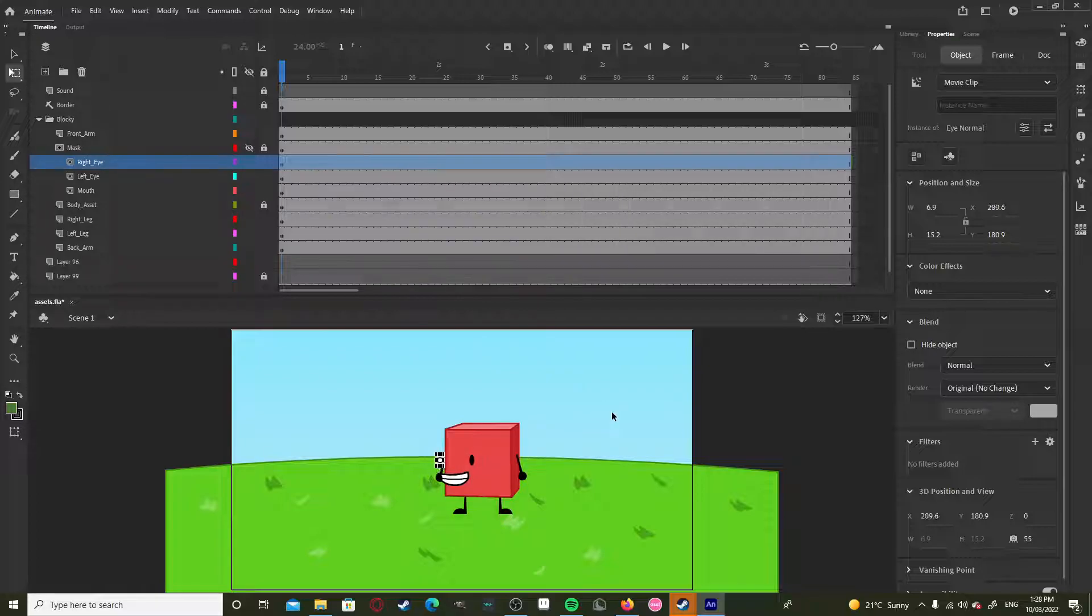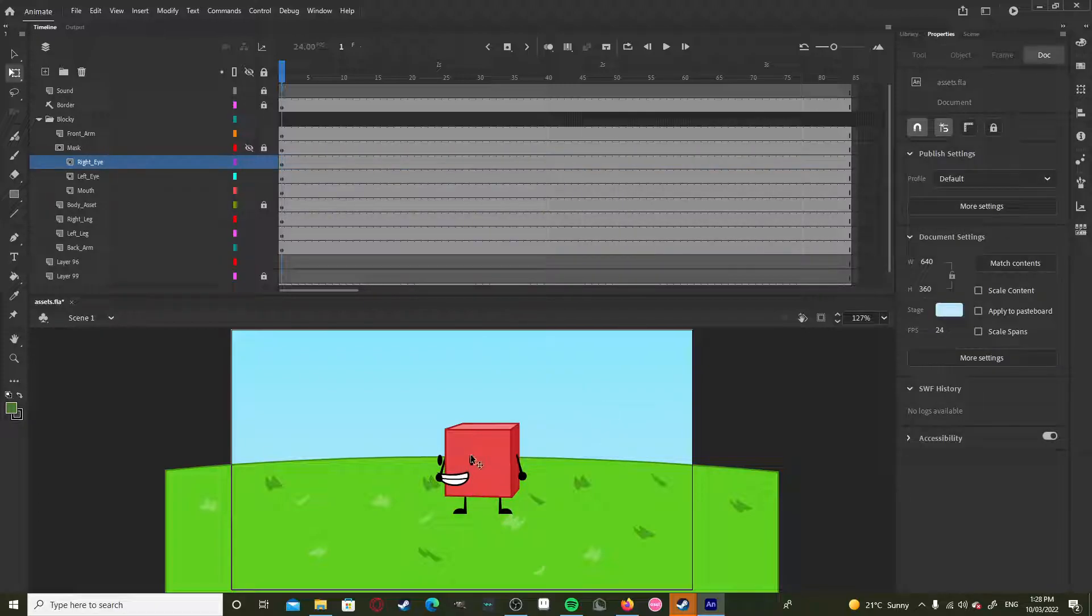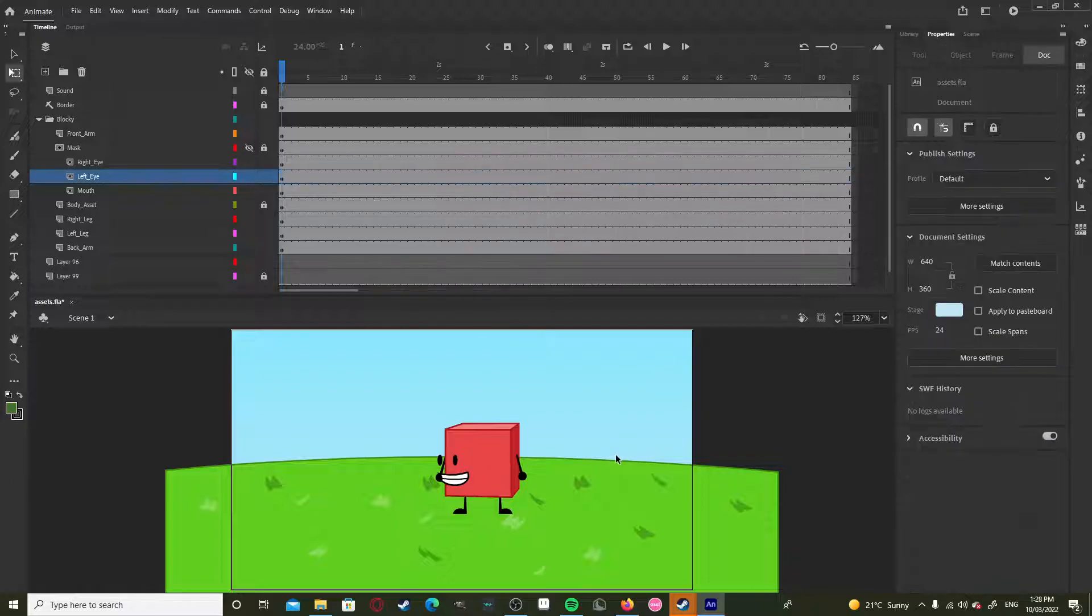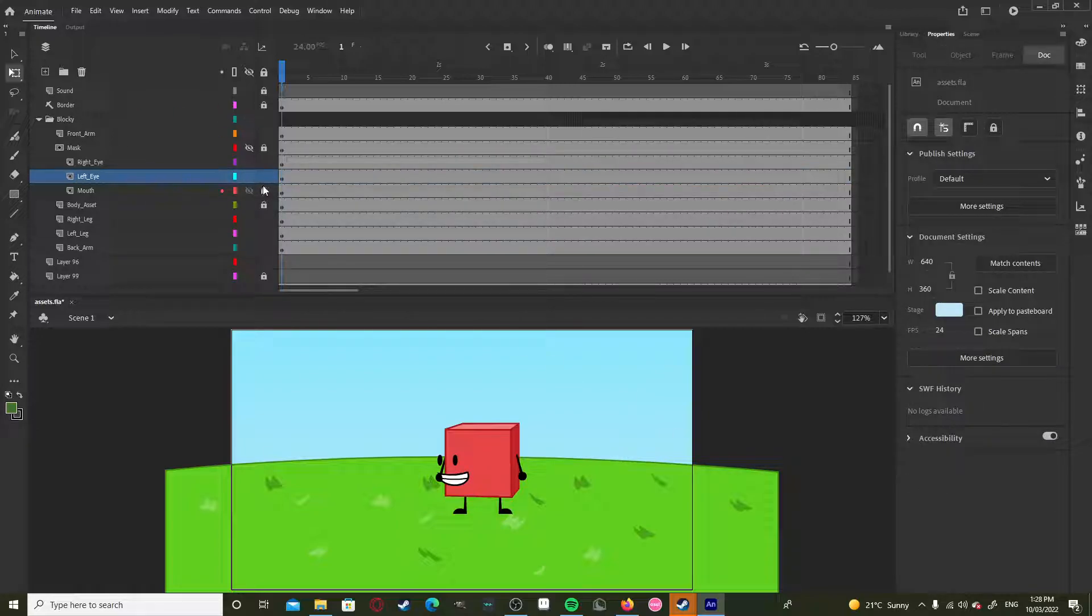So let's just put this eye off and put that in. Now if we lock all the layers, boom.